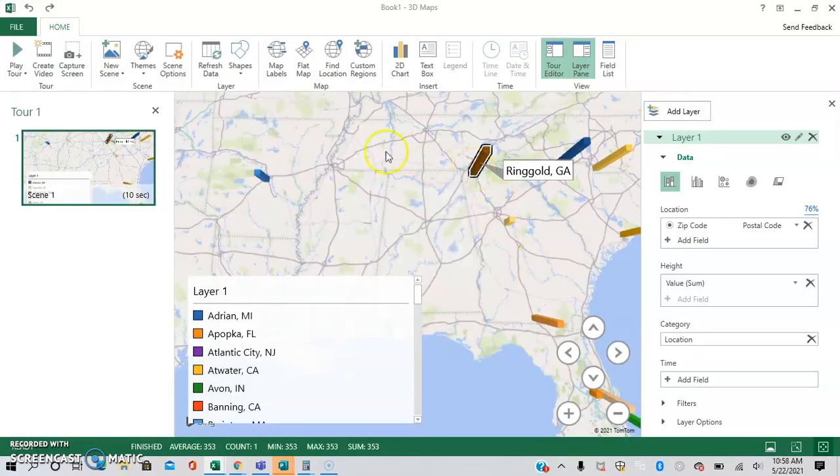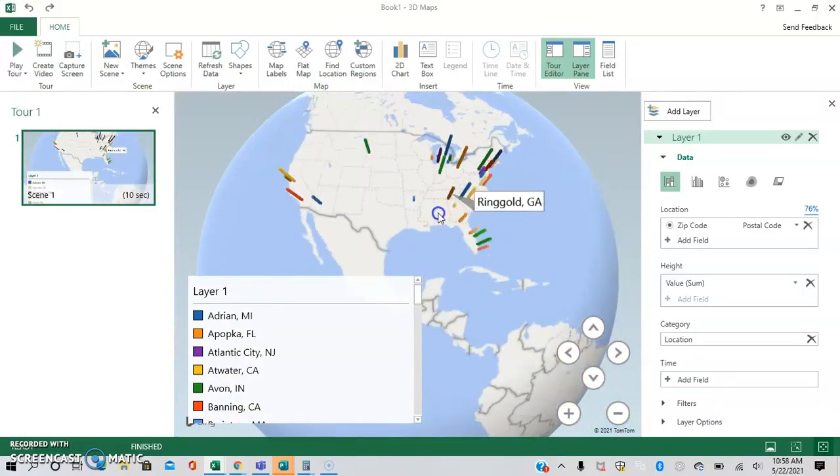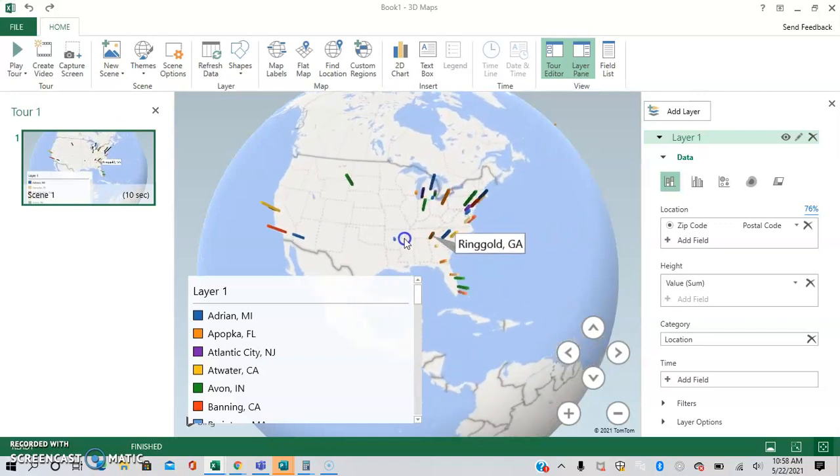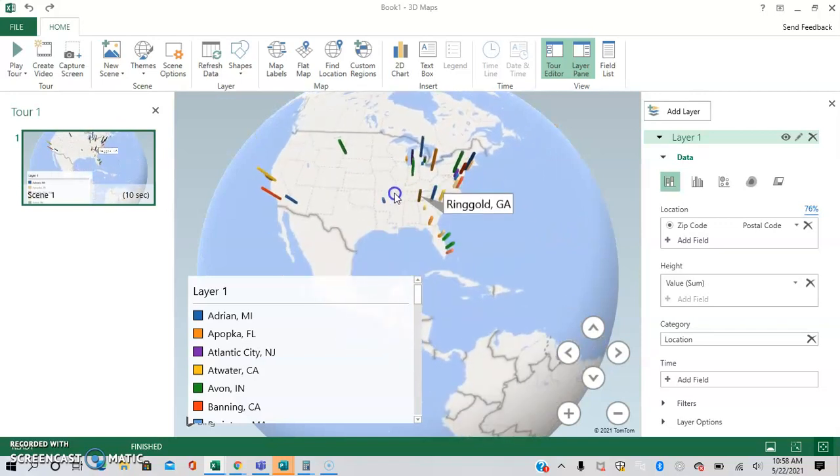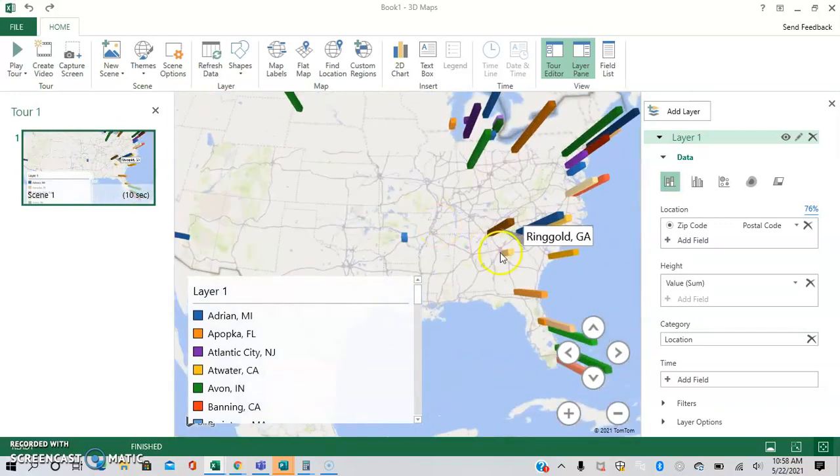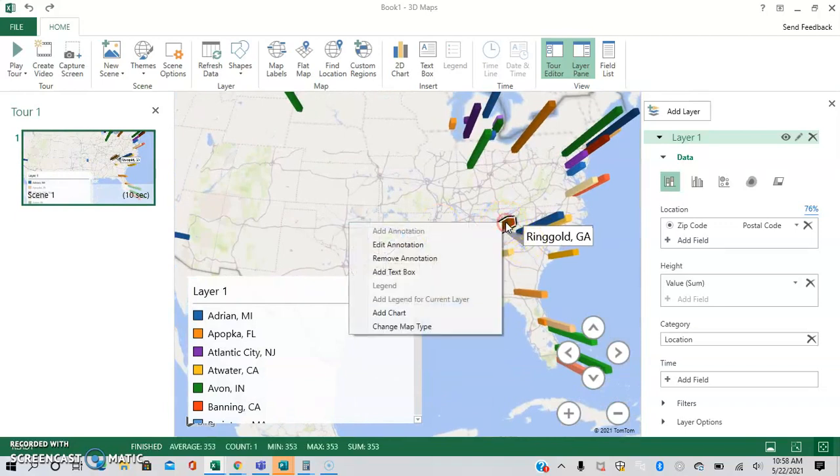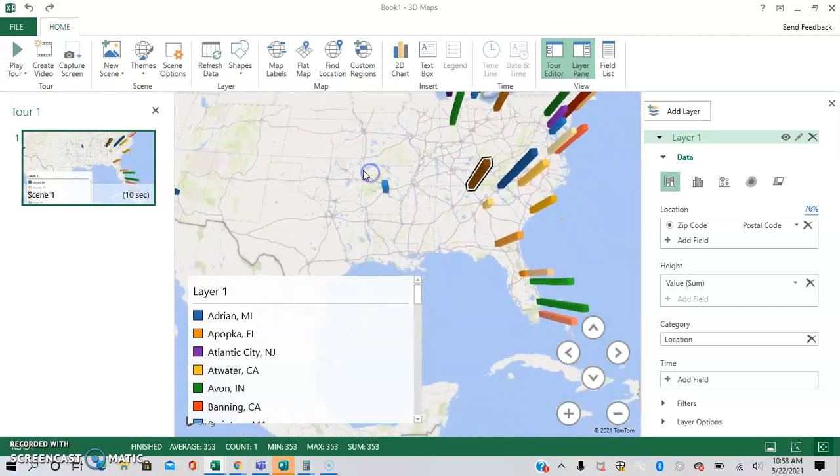But as you can see, now on the map it shows, and this is great if you want to point out a specific area, or you just want them to be there on the map. And you can also right click and then remove annotation right there.